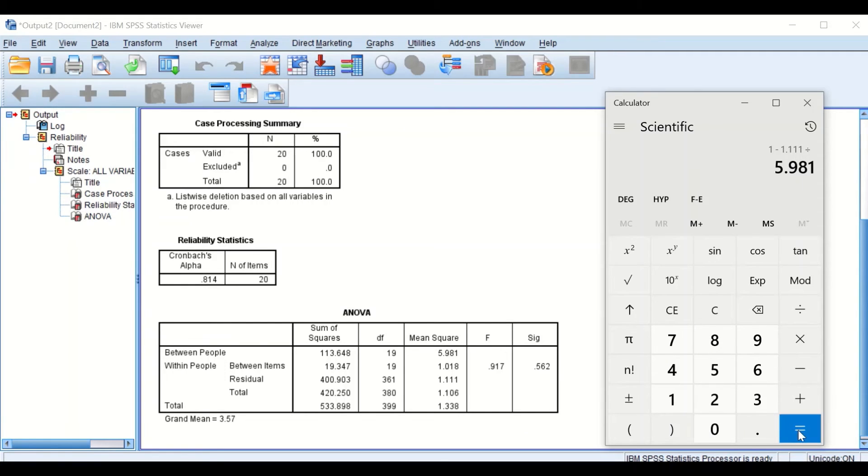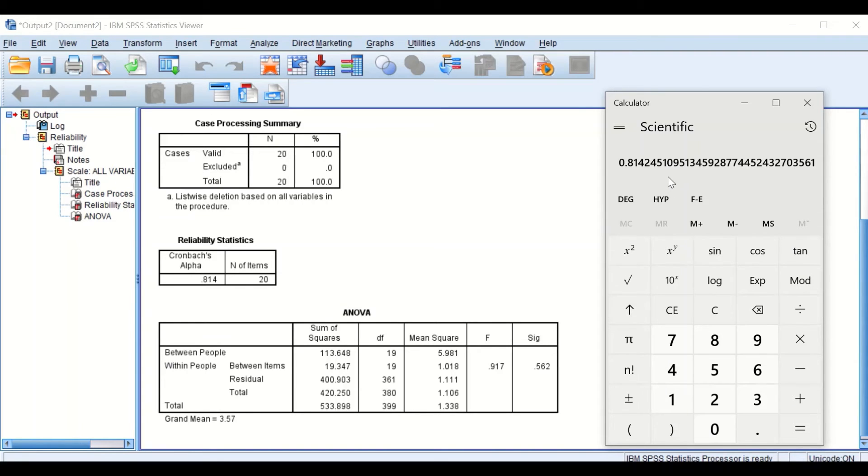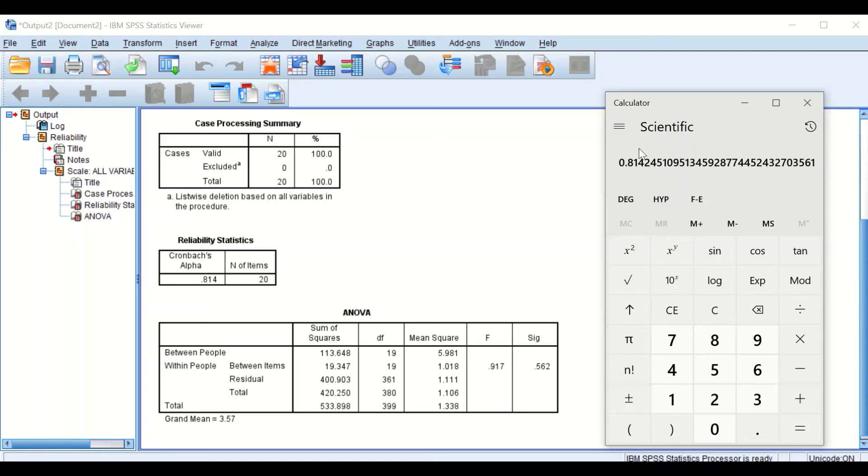If you click on equal sign, a value of 0.814 is generated. This is the value for the Cronbach's alpha, which is exactly the same value here, Cronbach's alpha.